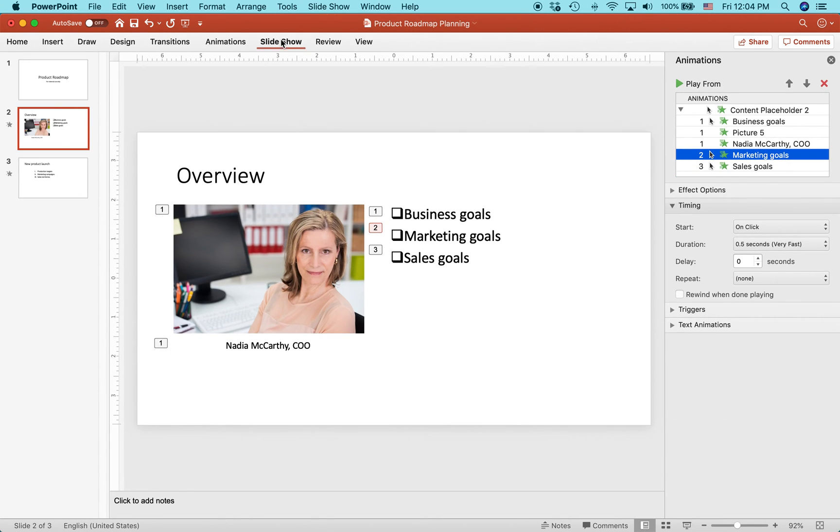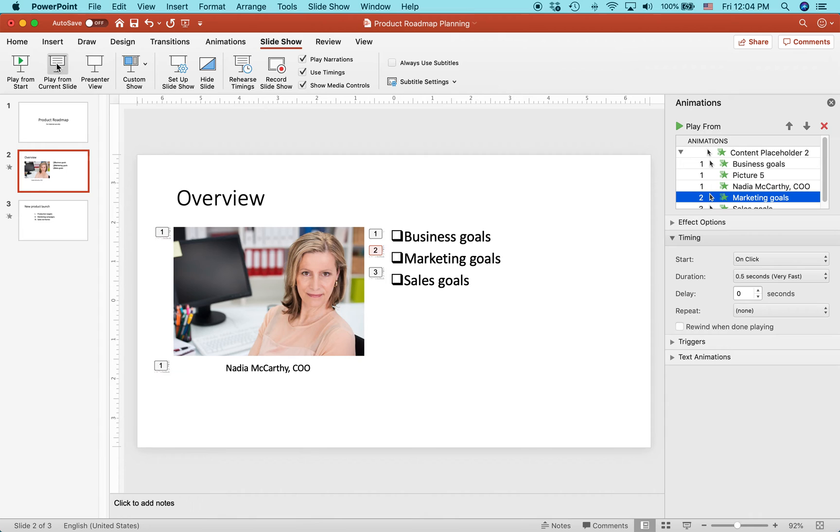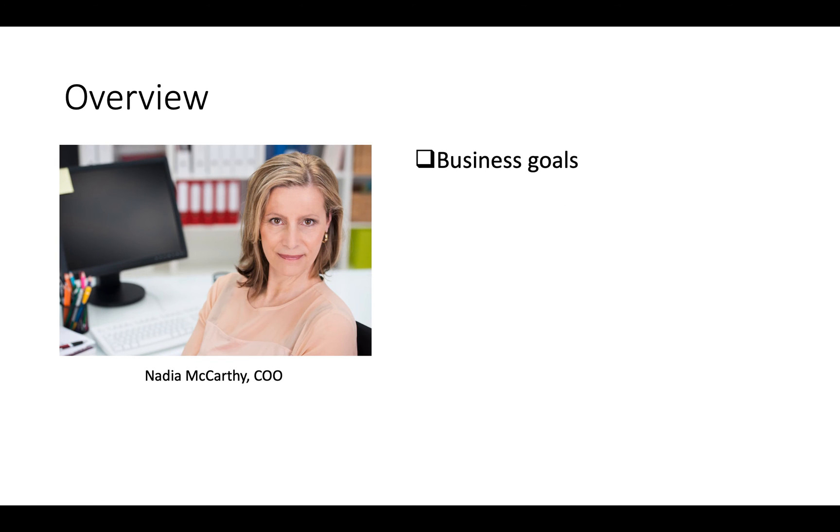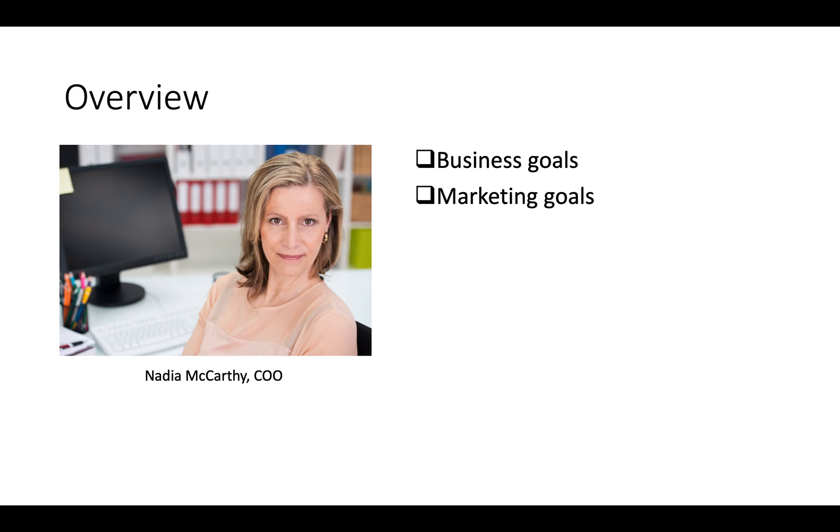Go to slideshow. Press play from current slide. So here we have our blank slide overview. Check it out. The picture and the caption appeared at the same time as the first bullet, then the second bullet, then the third bullet.